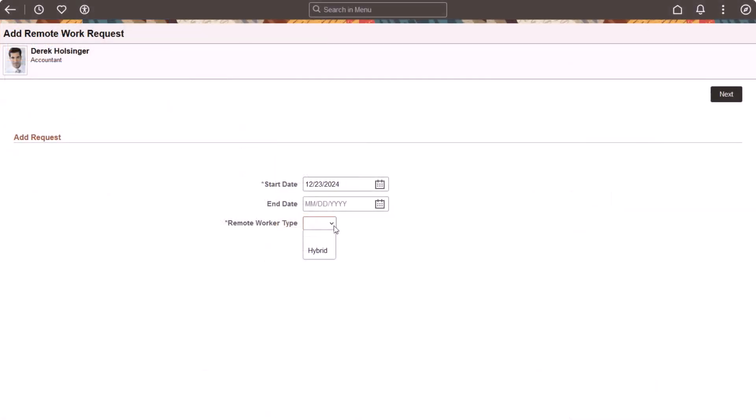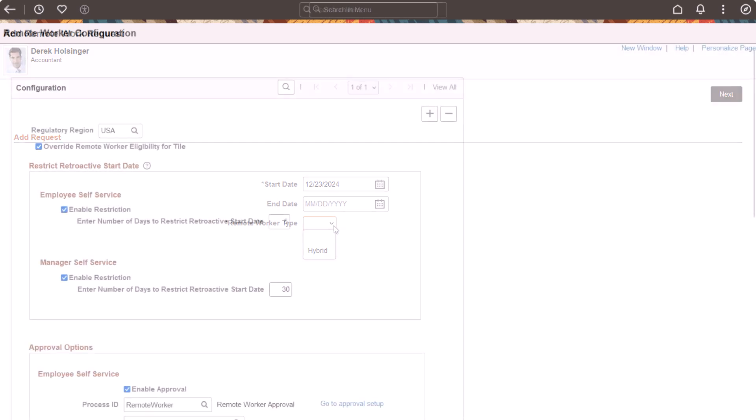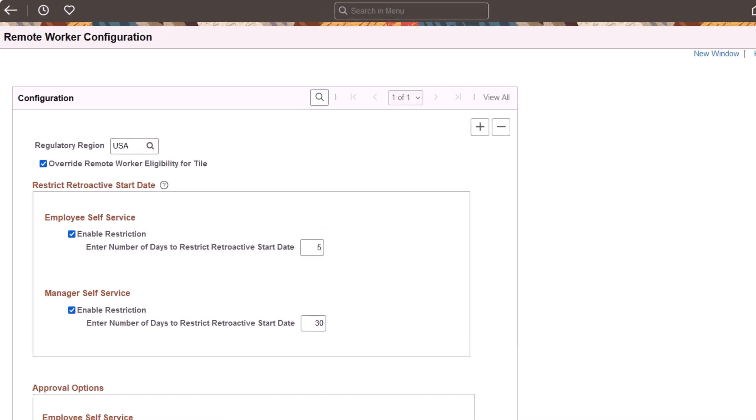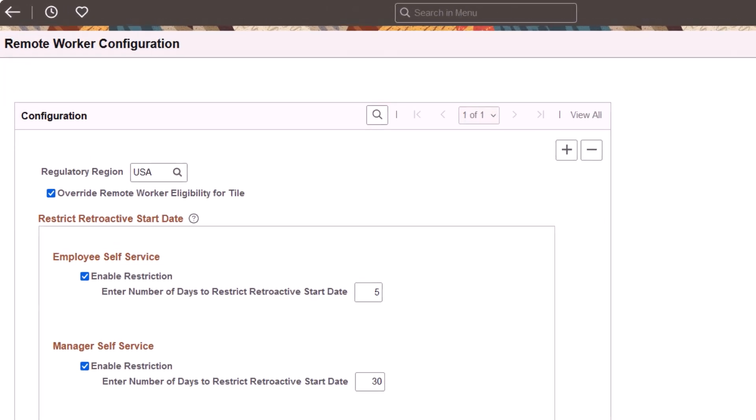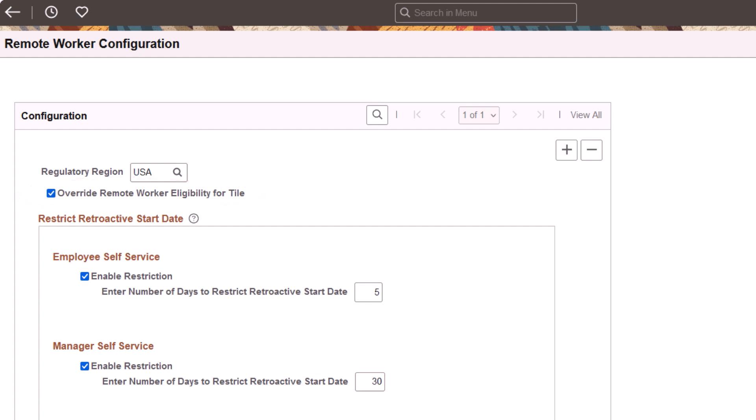When an employee enters a remote work request, only those remote worker types that were entered for the job code or position will be available for selection. Note that when remote worker eligibility is configured for both the employee's job code and position, the position will take precedence. If you use Override Remote Worker Configuration Eligibility to give access to the Remote Worker tile, the employee can enter any remote worker request as it overrides the job code and position selection.